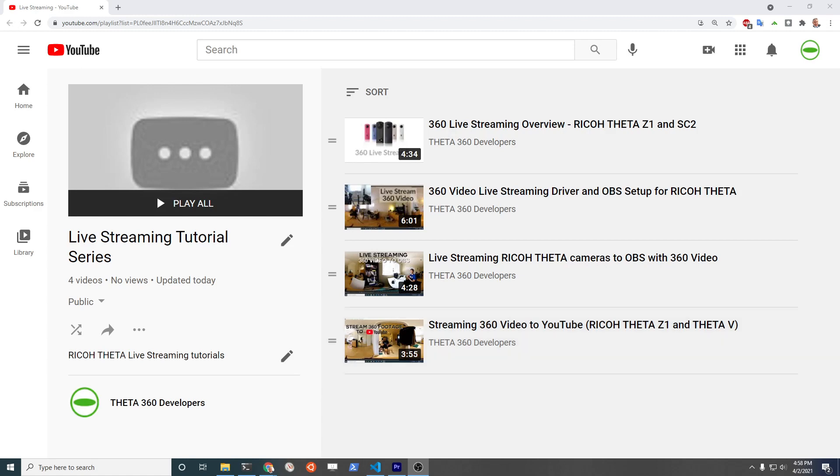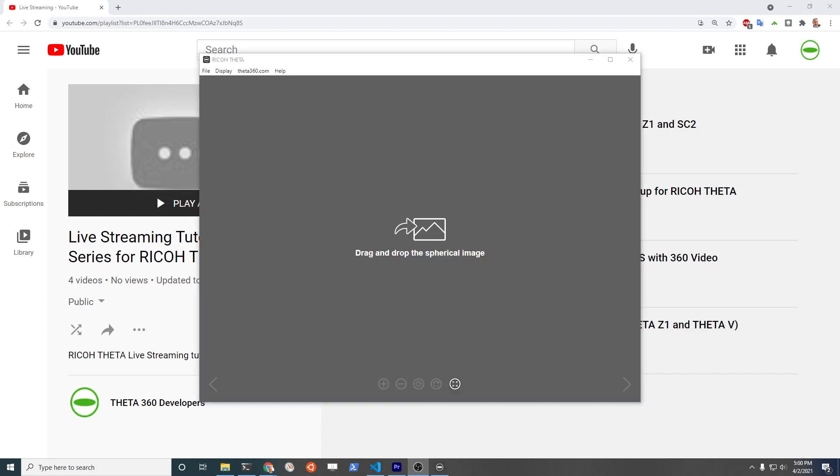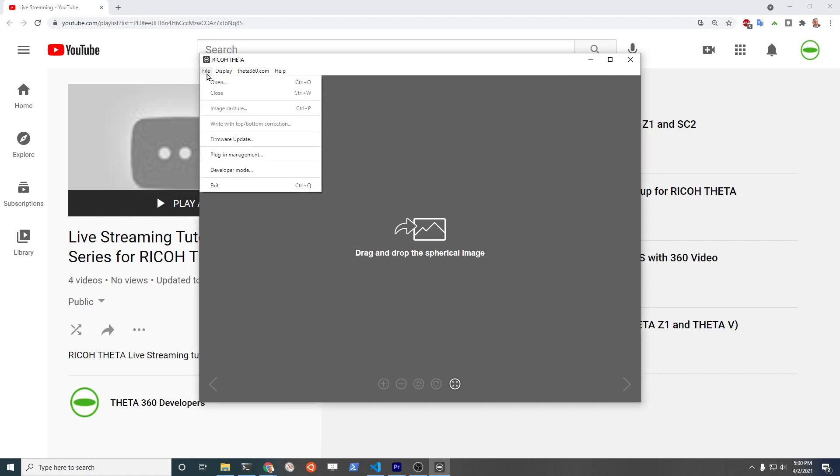But let's get started first with putting that camera, the Z1, into live streaming mode. If you're streaming from a Z1, strongly recommend you update the firmware of the camera to the newest firmware. As of today, it is 1.80.1.